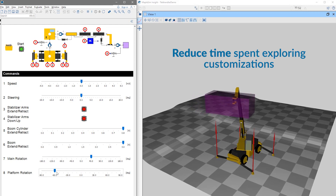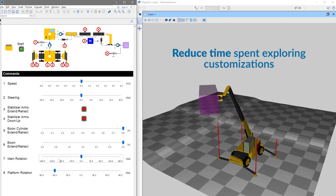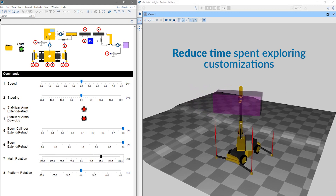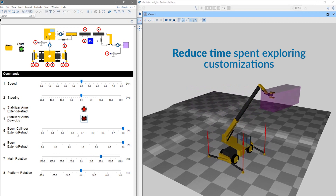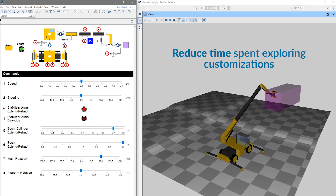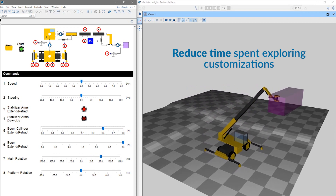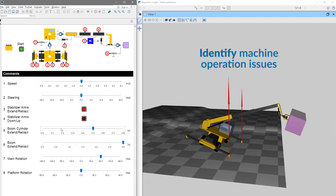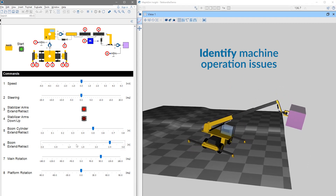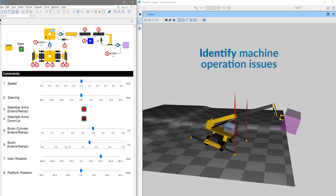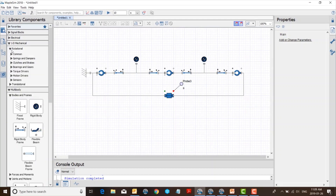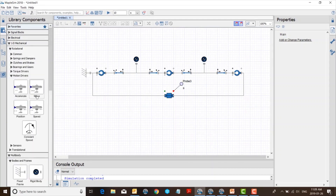With a virtual model of your cylinders, links, and booms, the requirements and parameters can be changed in minutes instead of days or weeks. MapleSim helps you identify machine operation issues, and it is easier than ever to integrate simulation into your existing development process.